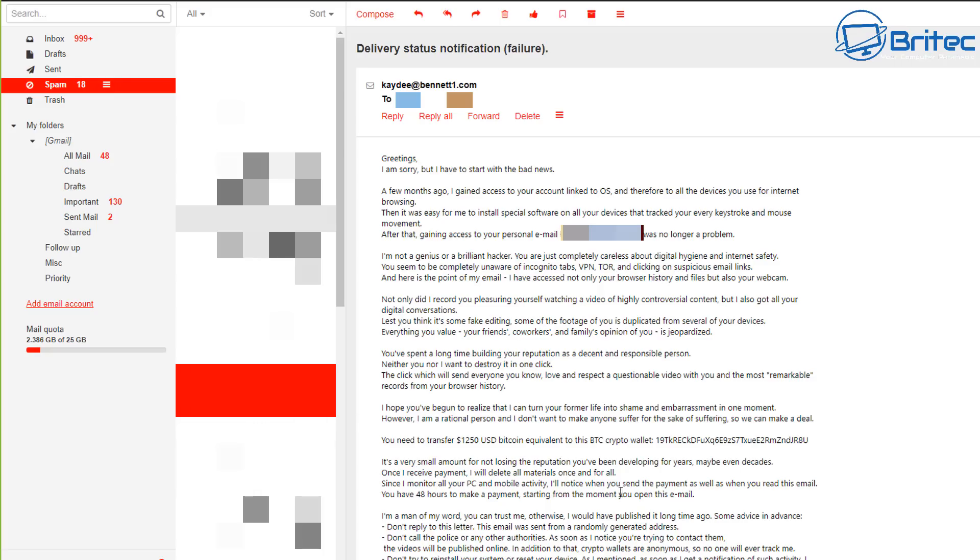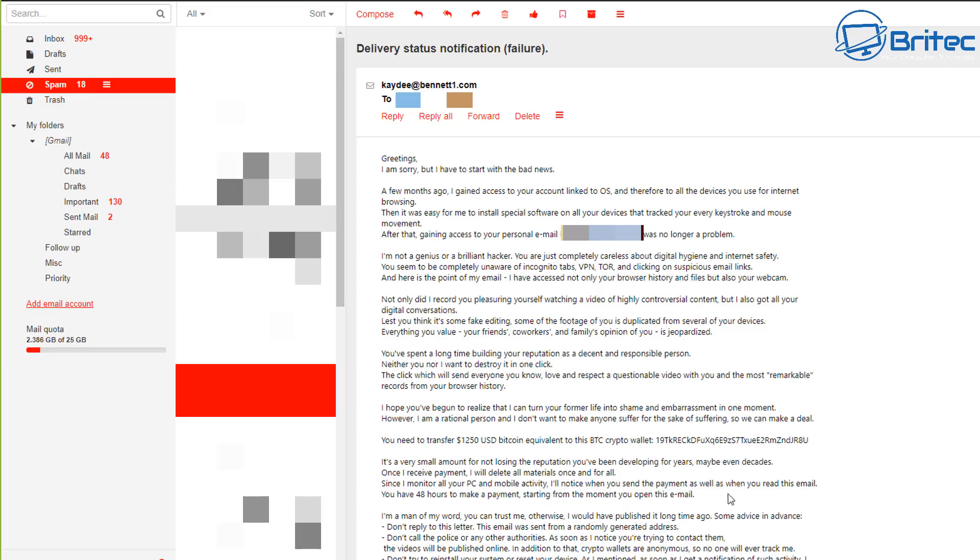And of course, you get the reassurance now coming in. It says it's only a very small amount for not losing the reputation that you've been developing for years, maybe even decades. Once I receive the payment, I will delete all the materials once and for all. And it says here, since I monitor all your PC and mobile activity, I noticed when you sent a payment as well as when you read this email.